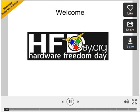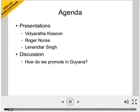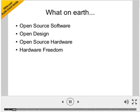This is Guyana and my name is Vidyard Kisun. We're at Moray House Trust, which is a heritage building in Georgetown that has been converted into a place where discussions can happen. Today we're going to be looking at three presentations — one from me, one from Roger Nurse, and one from Lanandar Singh, both from the University of Guyana — and then have a discussion about how we promote open hardware, open source hardware, and hardware freedom in Guyana.